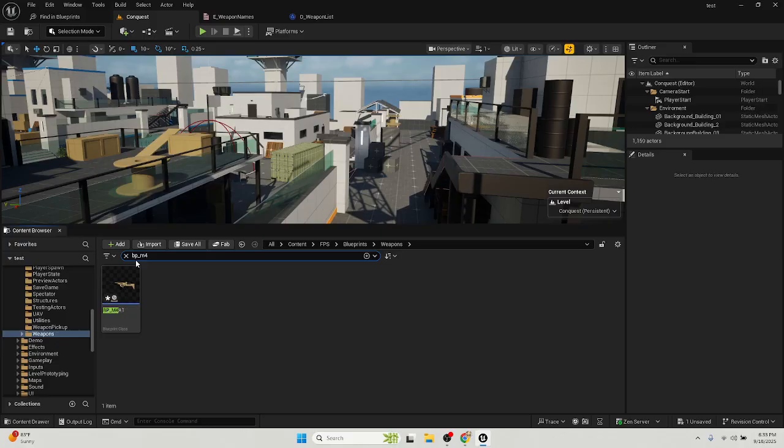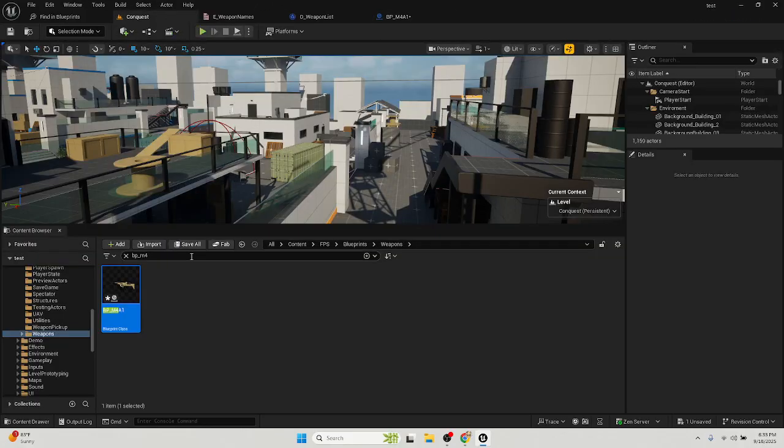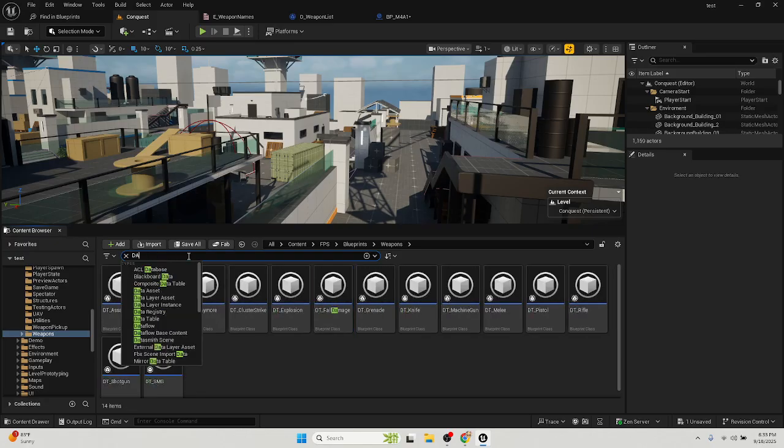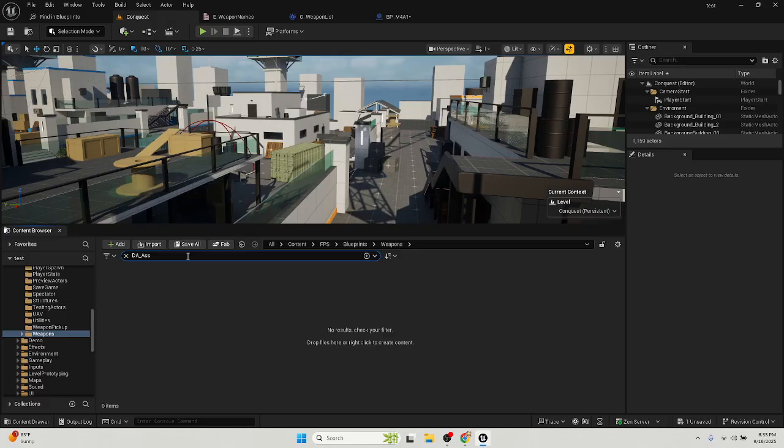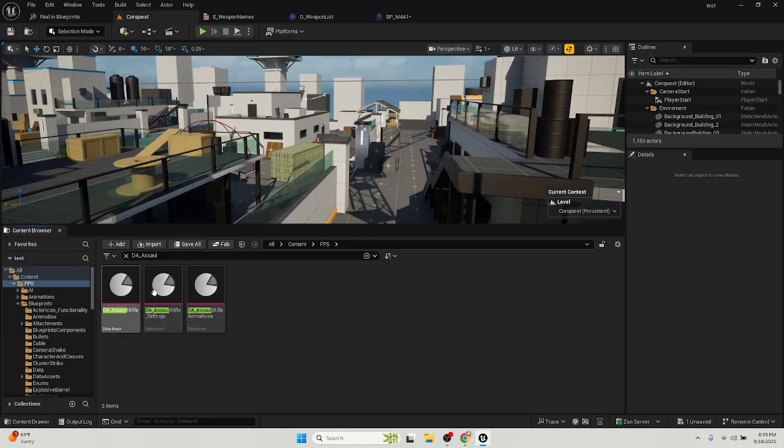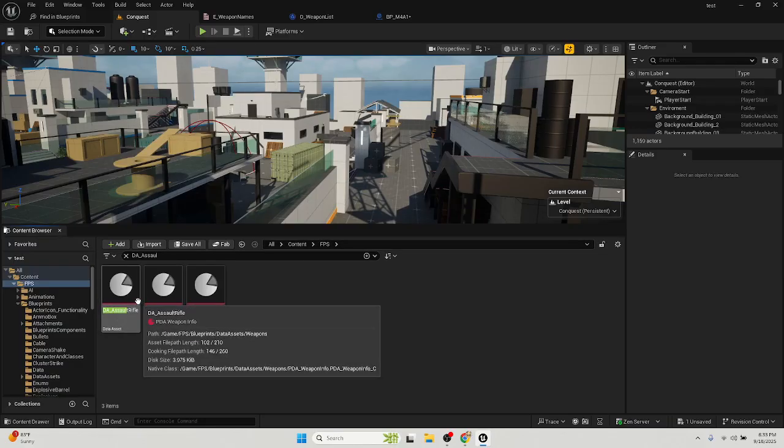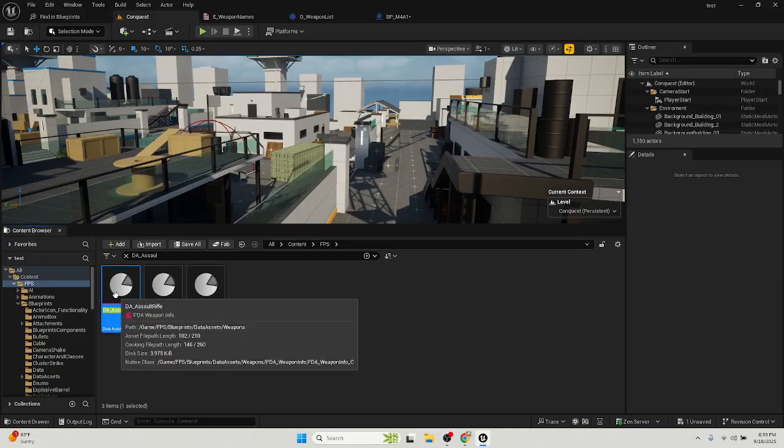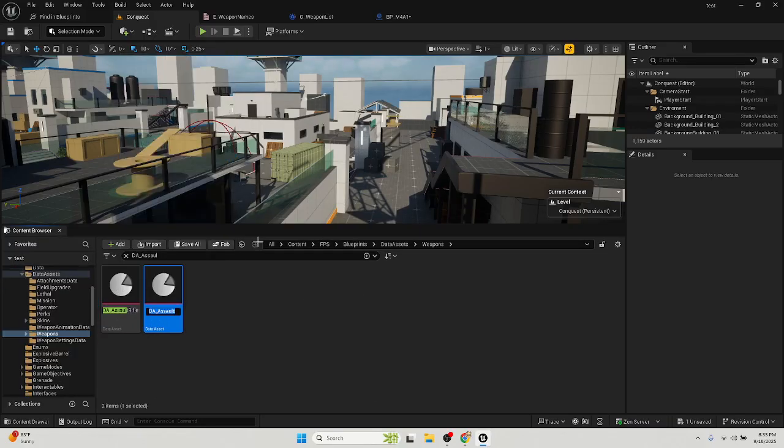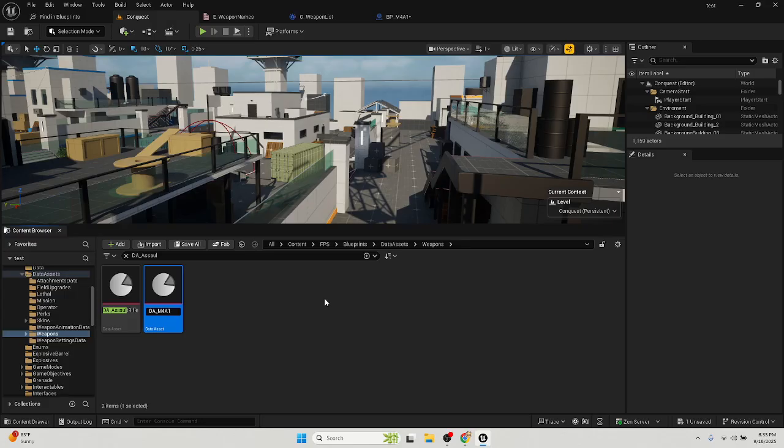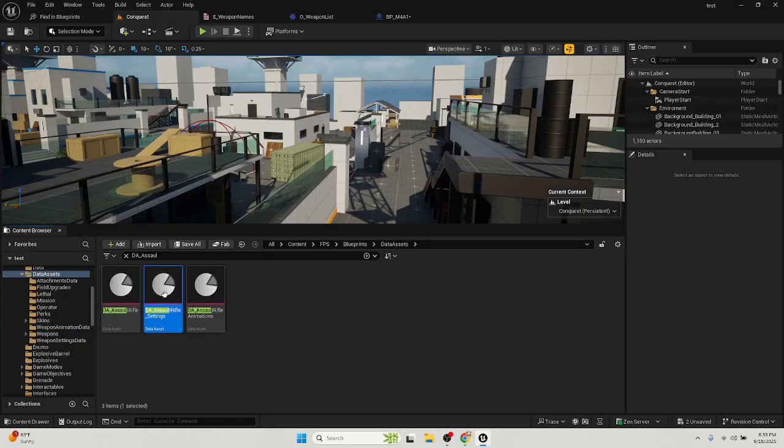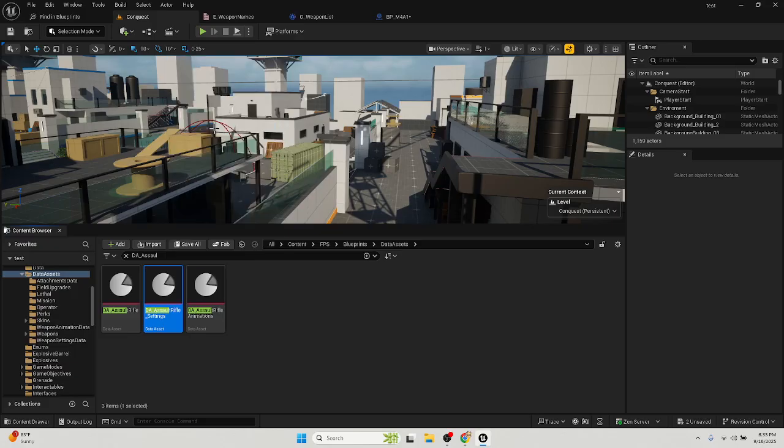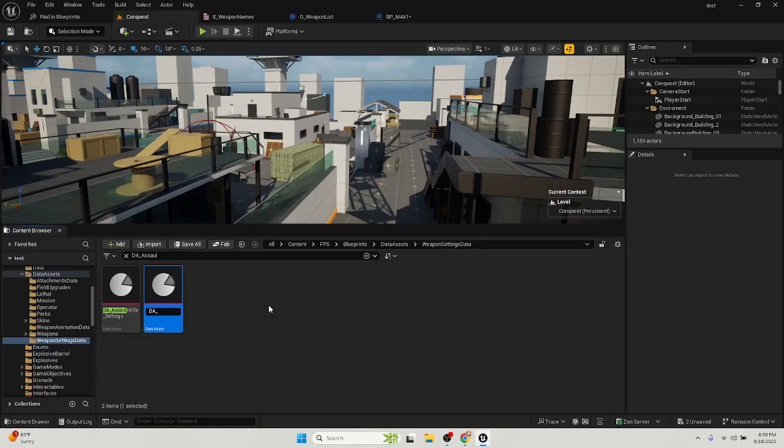Open that up, go back to your content browser, type in DA underscore assault. Just make sure you click FPS. These three are going to pop up after you click this, or make sure you're in that when you search it. Go to the assault rifle, right click, duplicate, name it DA underscore M4A1. Go back to data assets, click the assault rifle settings, duplicate it, DA underscore M4A1 underscore settings.